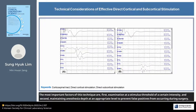The most important factors of this technique are: first, examination at a stimulus threshold of a certain intensity; and second, maintaining anesthesia depth at an appropriate level to prevent false positives from occurring during surgery.